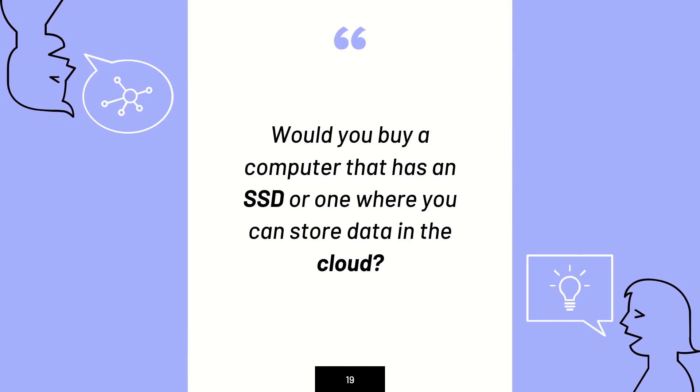Now, I have a question for you to put this into perspective in the real world. Would you buy a computer that has an SSD, a solid state drive, or one where you can store data in the cloud? What is the cloud, you may ask? It's basically like all of the devices we've mentioned, except that it is virtual and it is online. So you need to connect to the internet and sometimes even pay a fee to store your data.